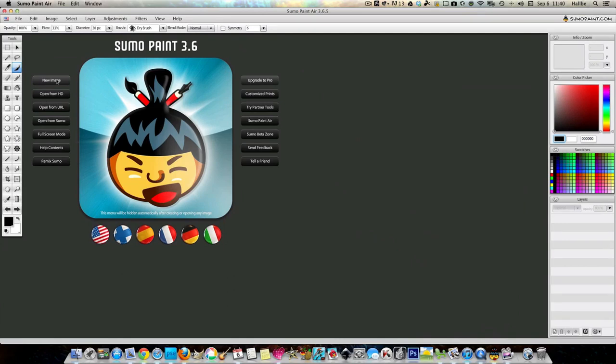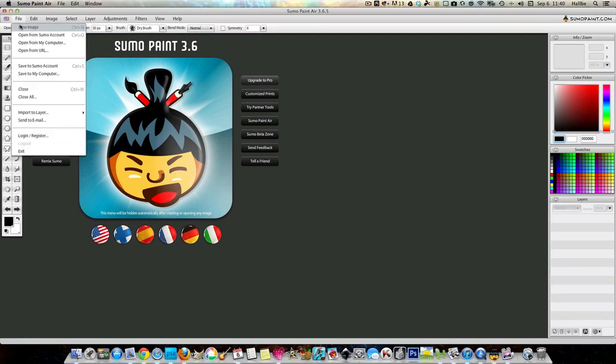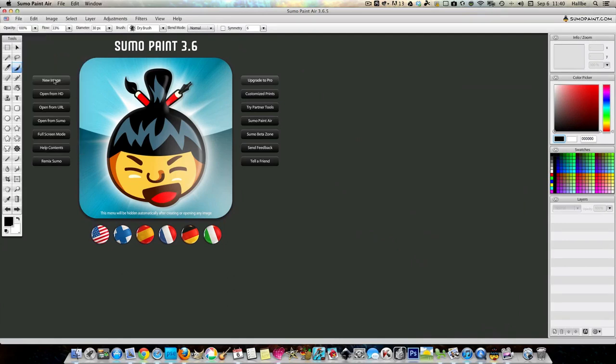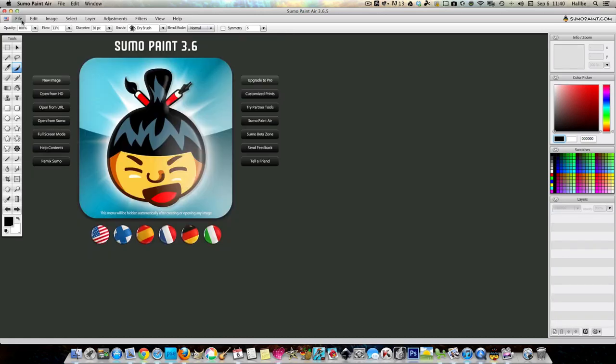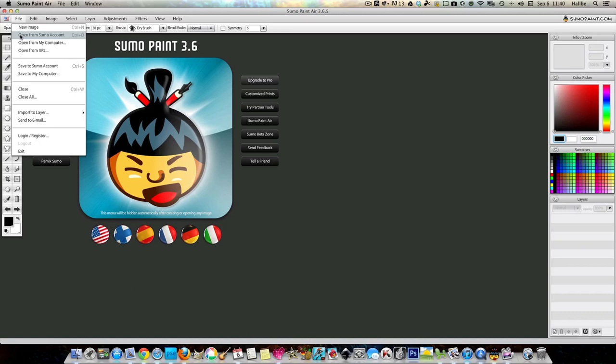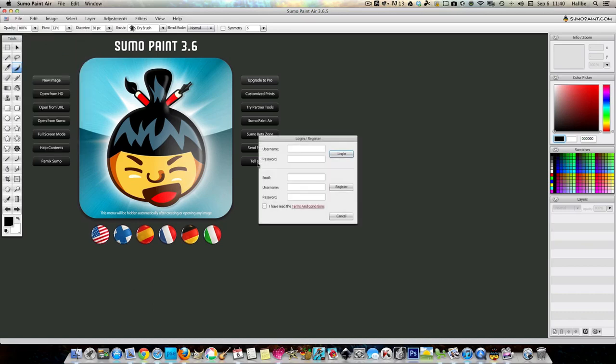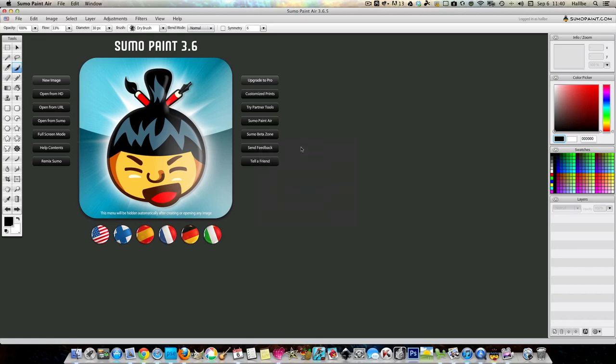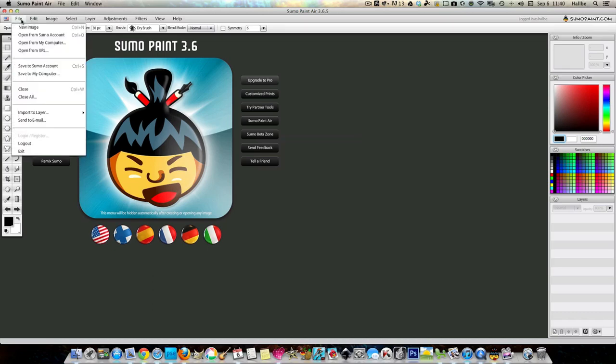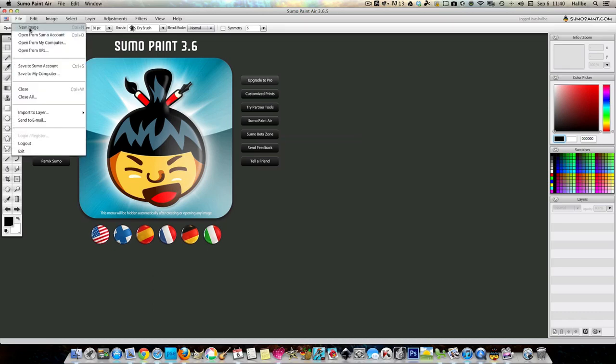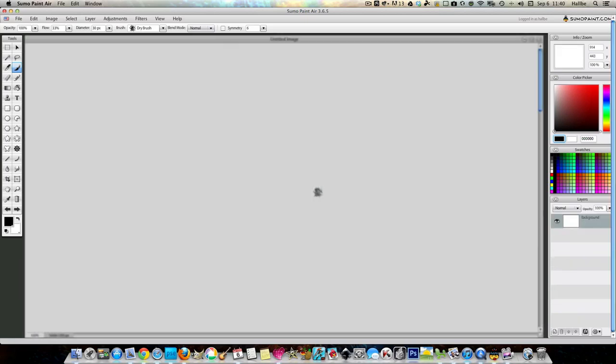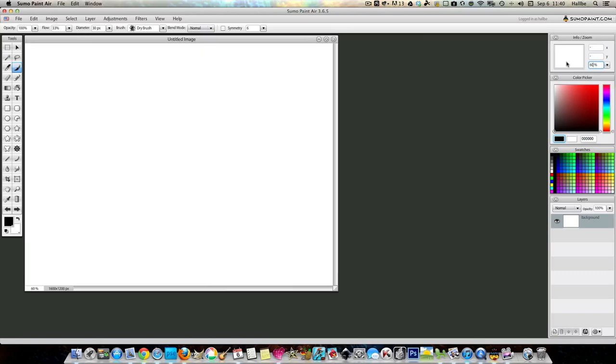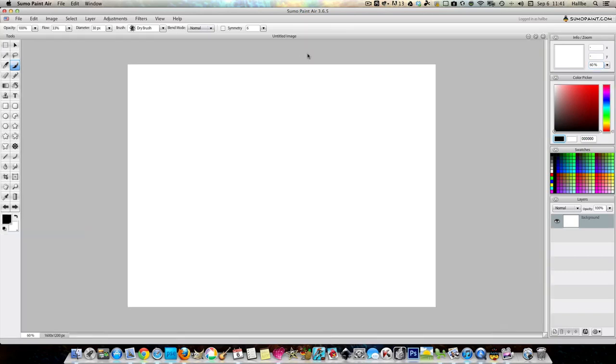First, sumo paint new image. Now you can just press on here but what that gives it automatically gives you an 800 by 600 resolution. I like mine a little bit bigger. So if you come up here, open from sumo account. Oh, I guess I have to sign in. Actually, I don't want to open from sumo account. I want to file a new image and rather than 800 by 600, let's go all the way up to 16 by 12. And so if it's on the screen, we can shrink it down to 60. And we'll start with that.